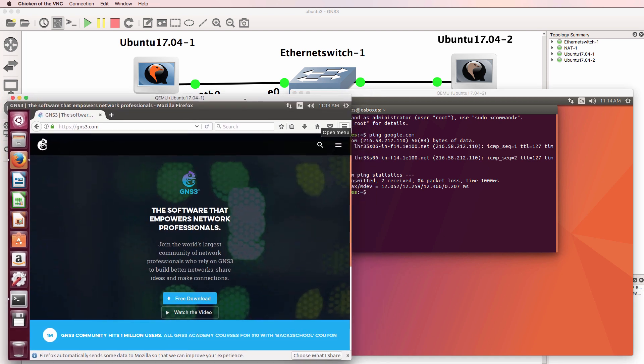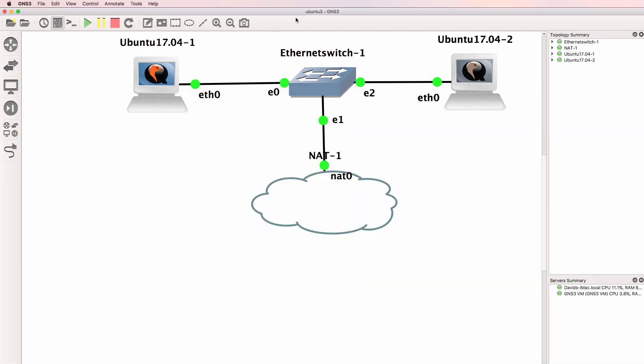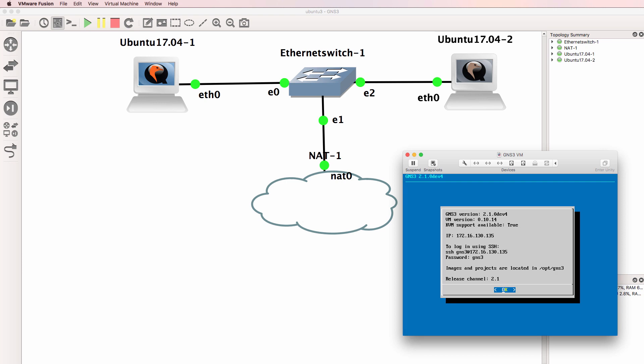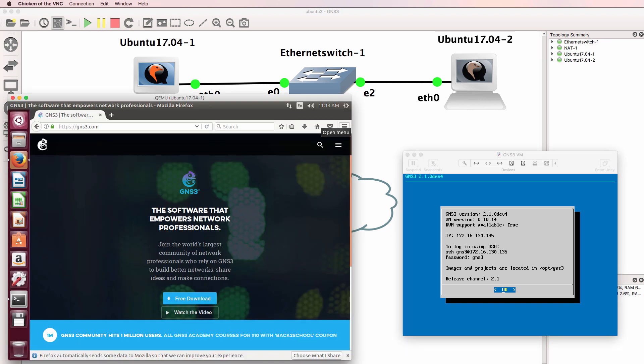To bring Ubuntu desktop graphical user interface, QEMU appliances into your GNS3 topologies. These appliances are running on the GNS3 VM. They require nested virtualization, which means that you need to use a VMware product to host your GNS3 VM. But this makes it very easy to learn and use Ubuntu.